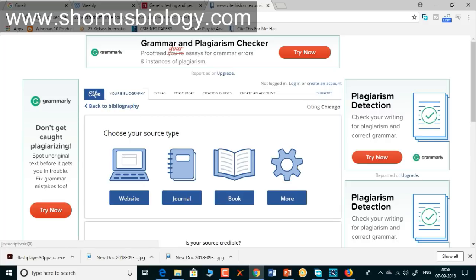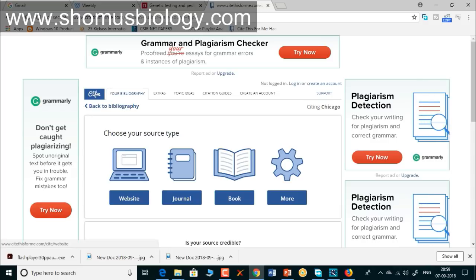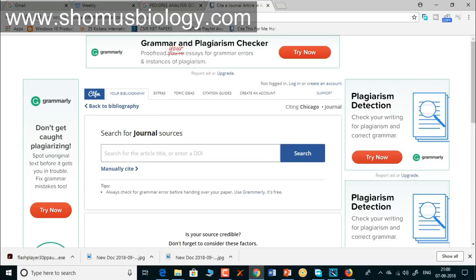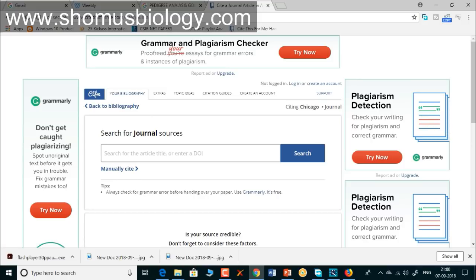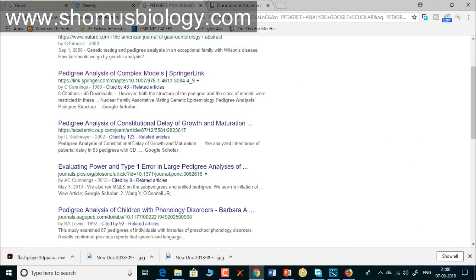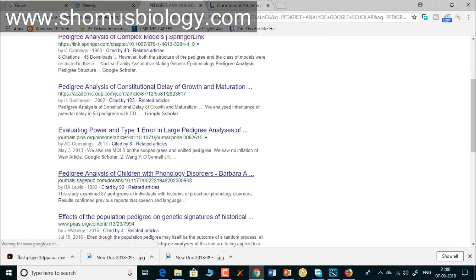If you are citing a website, click 'Website'; if citing a journal, click 'Journal'; if citing a book, click 'Book.' Clicking journal opens up the page where you need to put either the title of the journal or the DOI. Let's say this is the article we are working with — you are writing a research paper and during a literature review you find this paper to be really important.